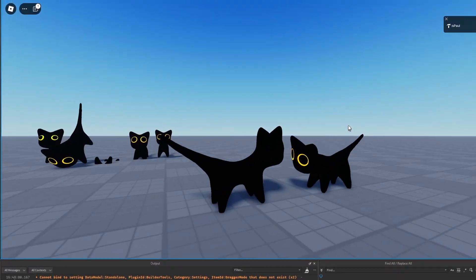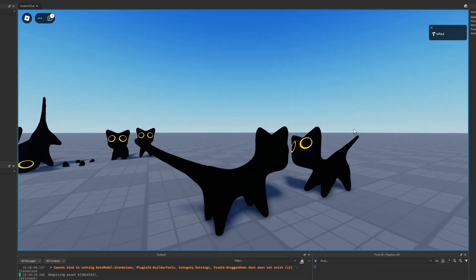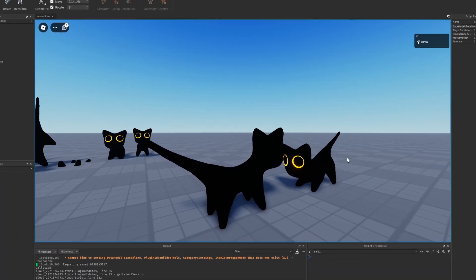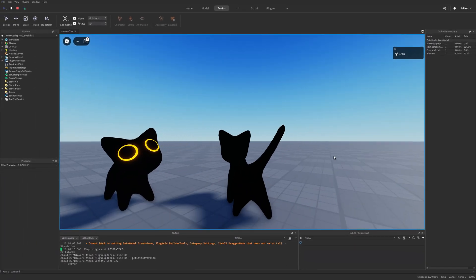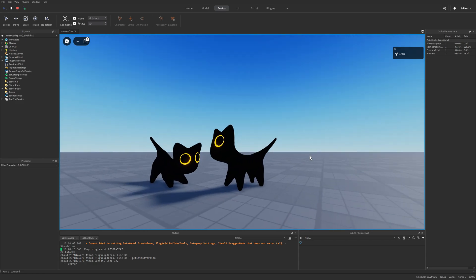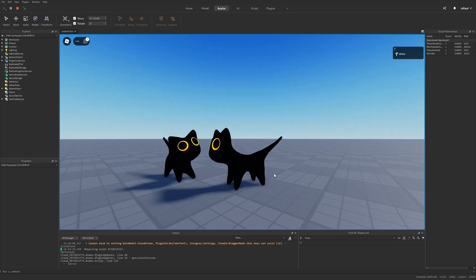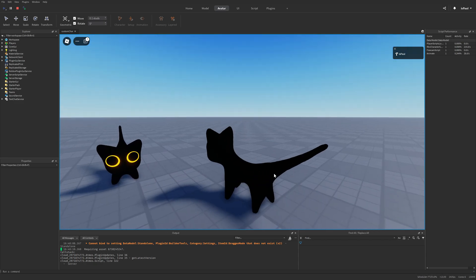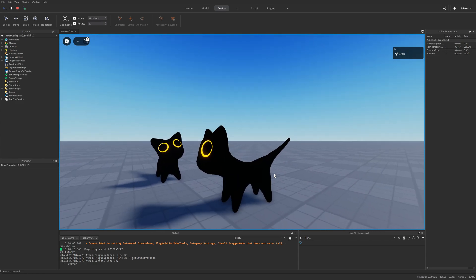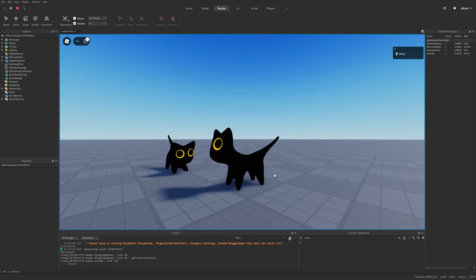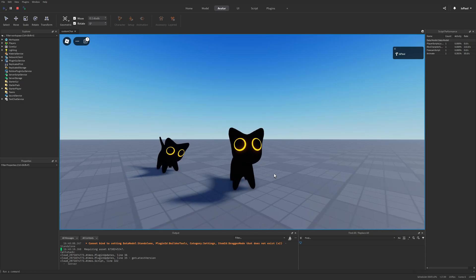Have you ever wondered what's the easiest way to play custom animations on a Roblox character? This formula is pretty simple and works on basically any type of character, whether it's a skin mesh, Roblox's rig, or just overall a custom avatar.